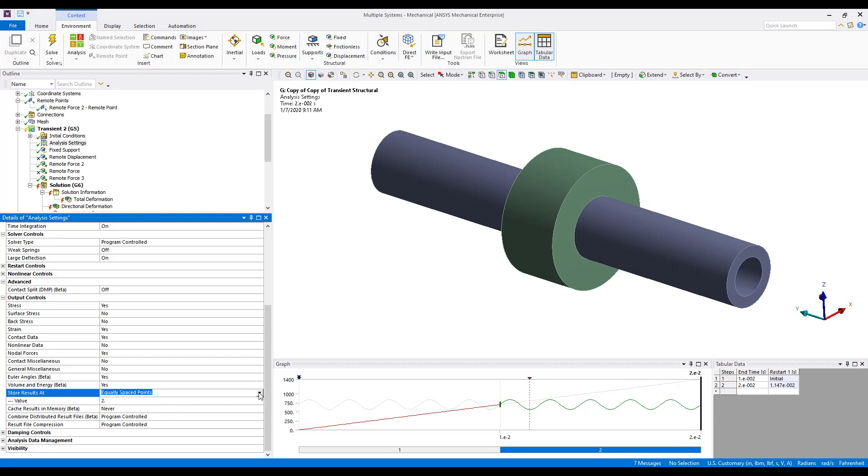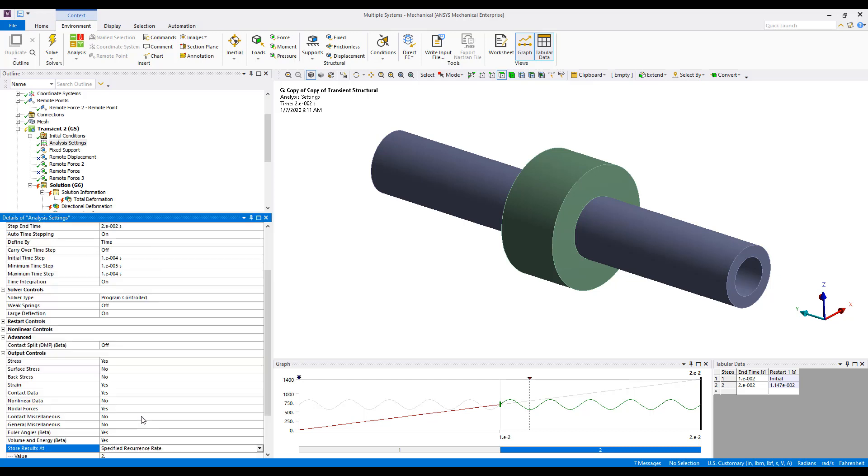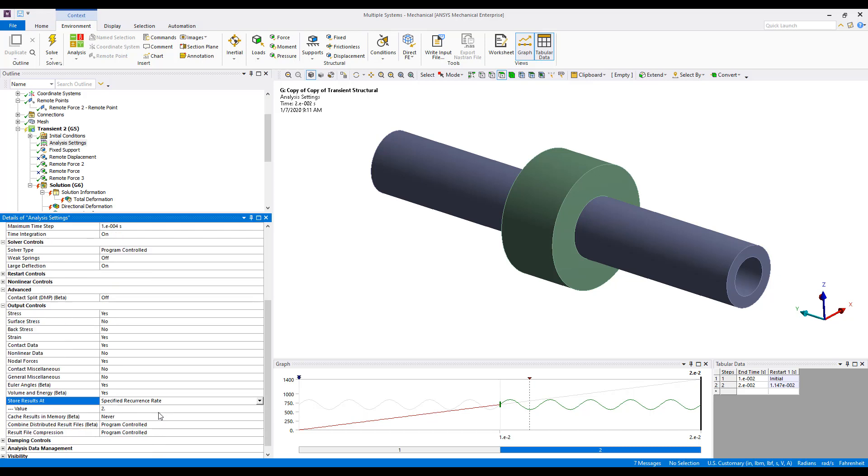The other option is a specified recurrence rate. So, if you set this to a value of two, essentially you would be saving every other sub-step of the results.